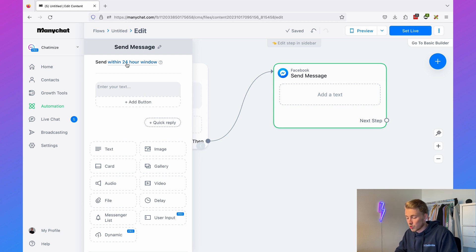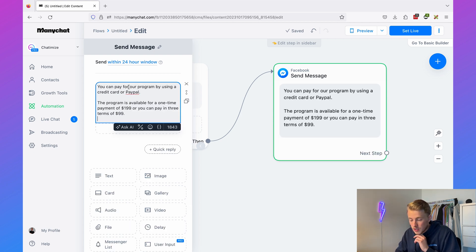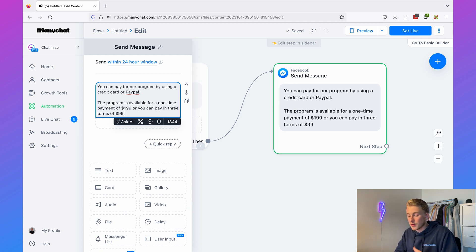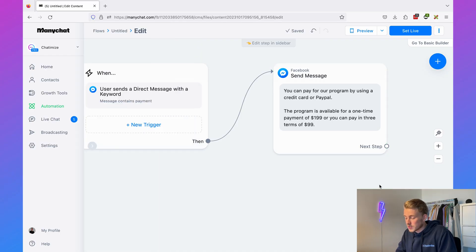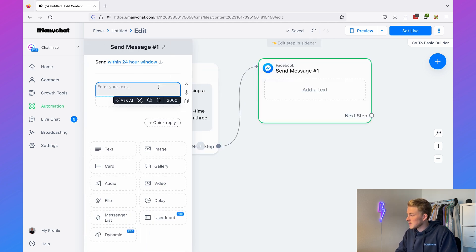Add a new trigger: 'User sends a direct message with a keyword' and set the keyword to 'payment.' If a message contains 'payment,' this ManyChat flow will reply. Set the content to Messenger, sending within the 24-hour window. The reply will be: 'You can pay for our program by credit card or PayPal. The program is available for a one-time payment of $199 or three installments of $99.' After answering, always check if it fully addressed their question.